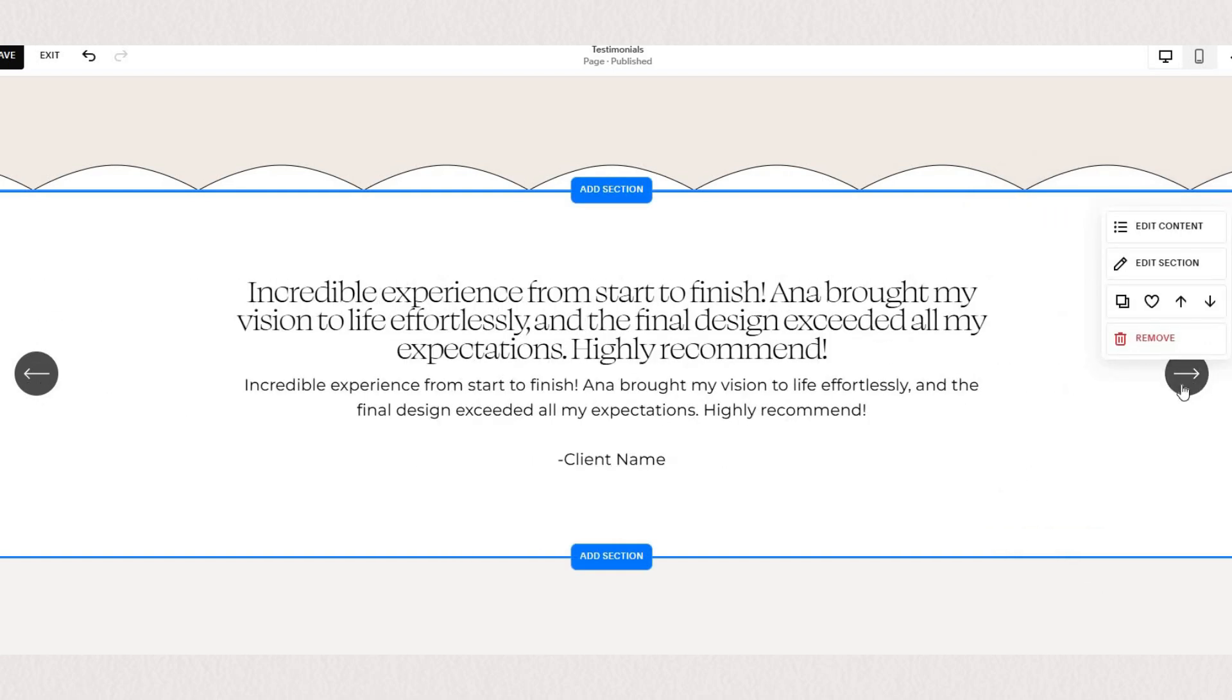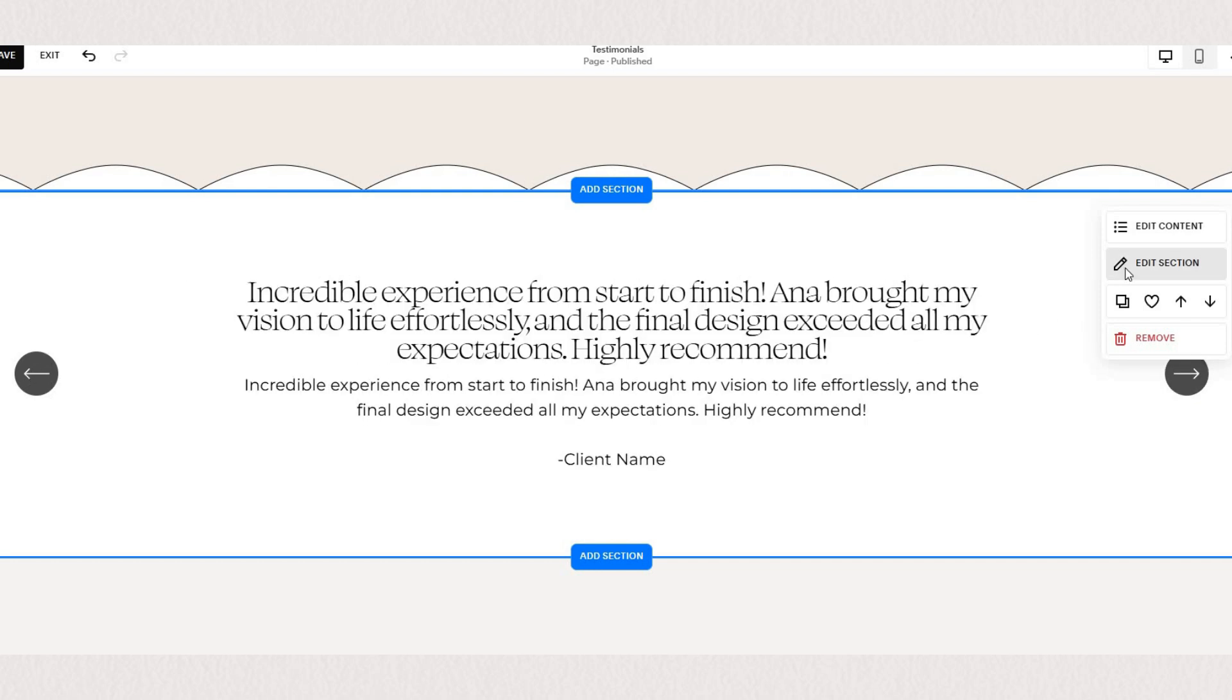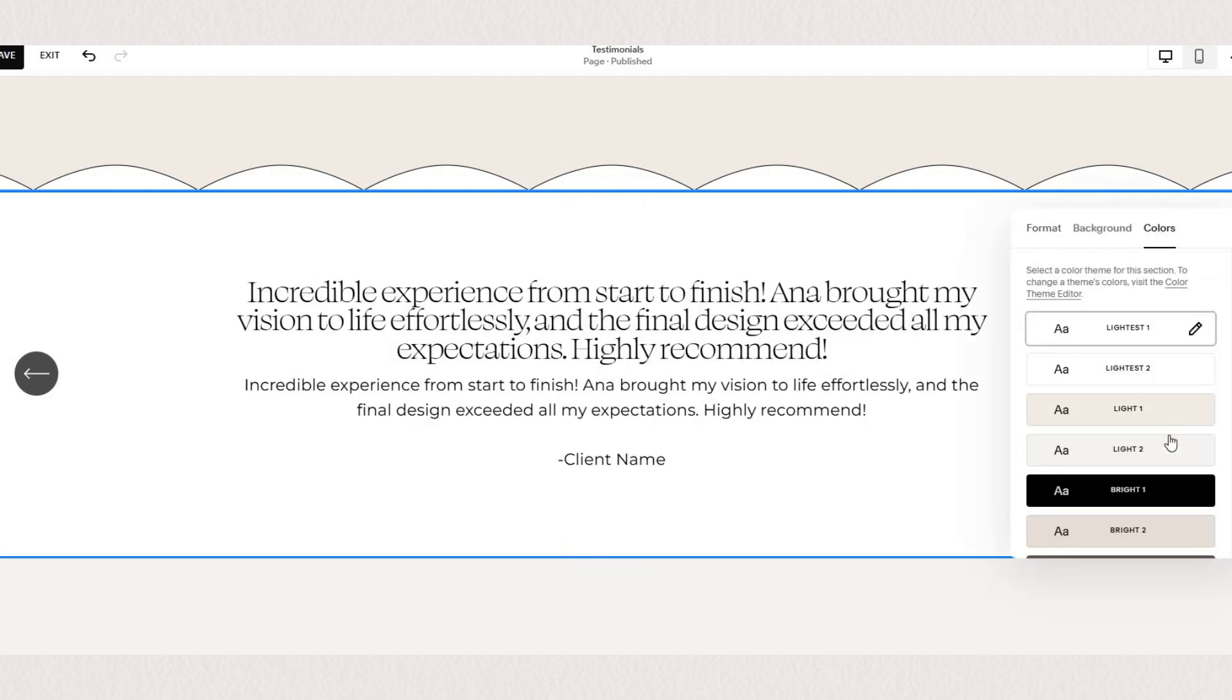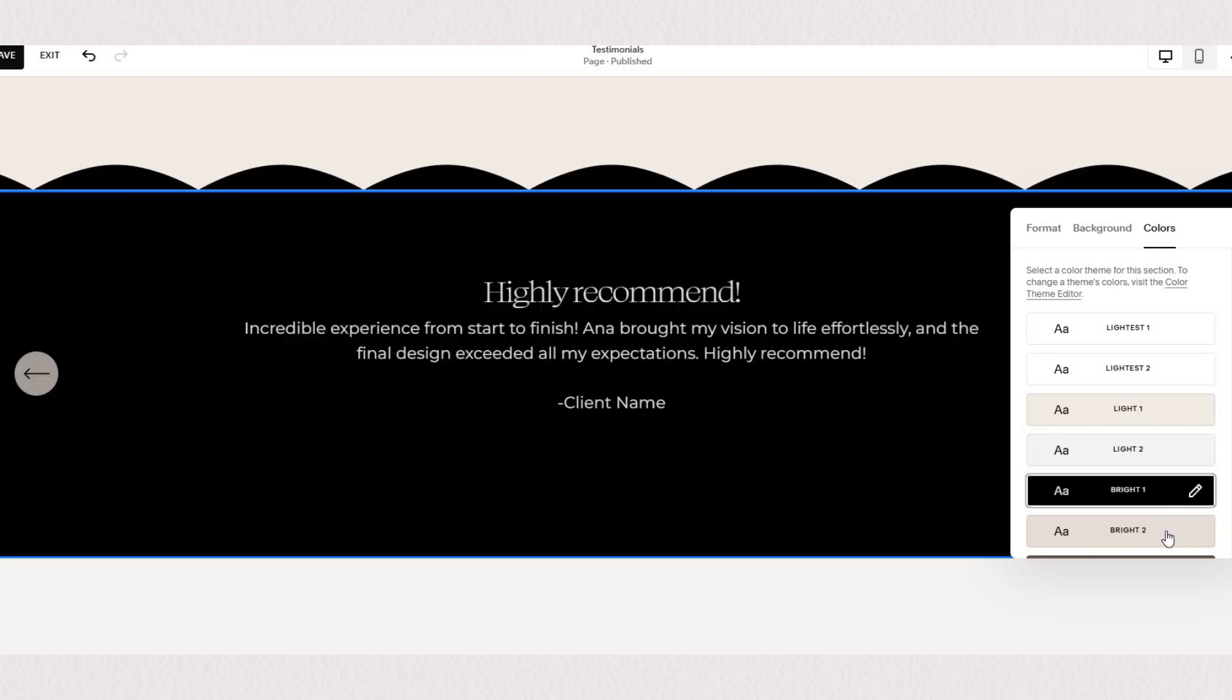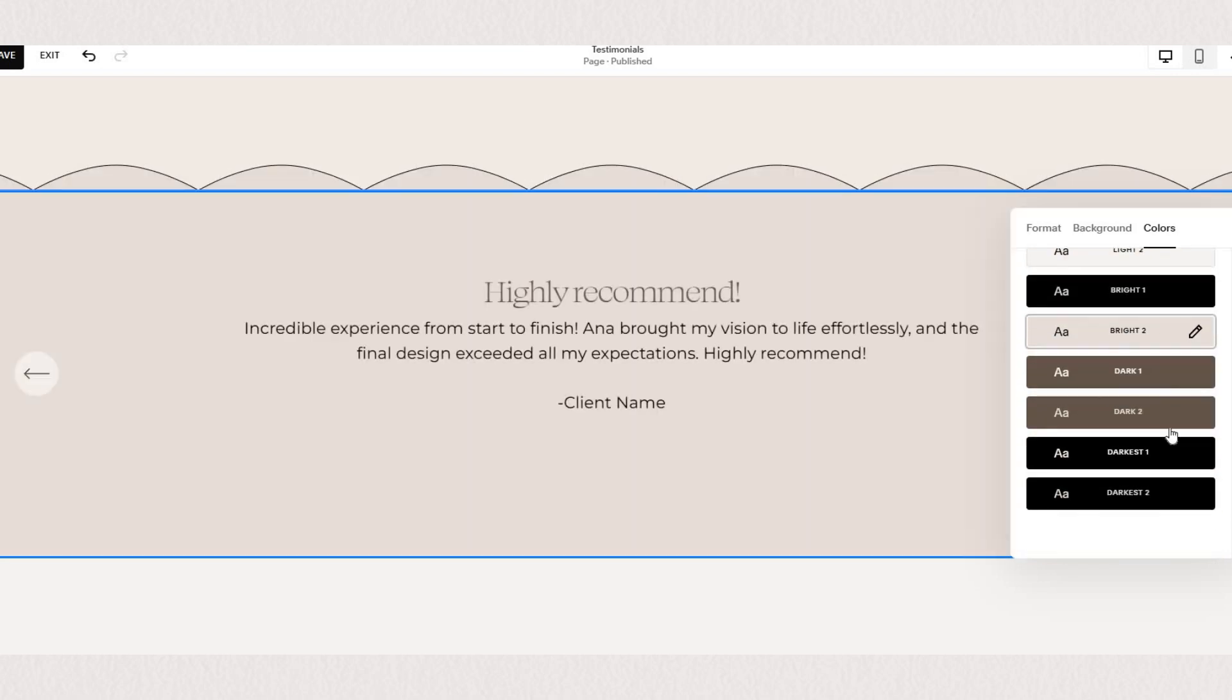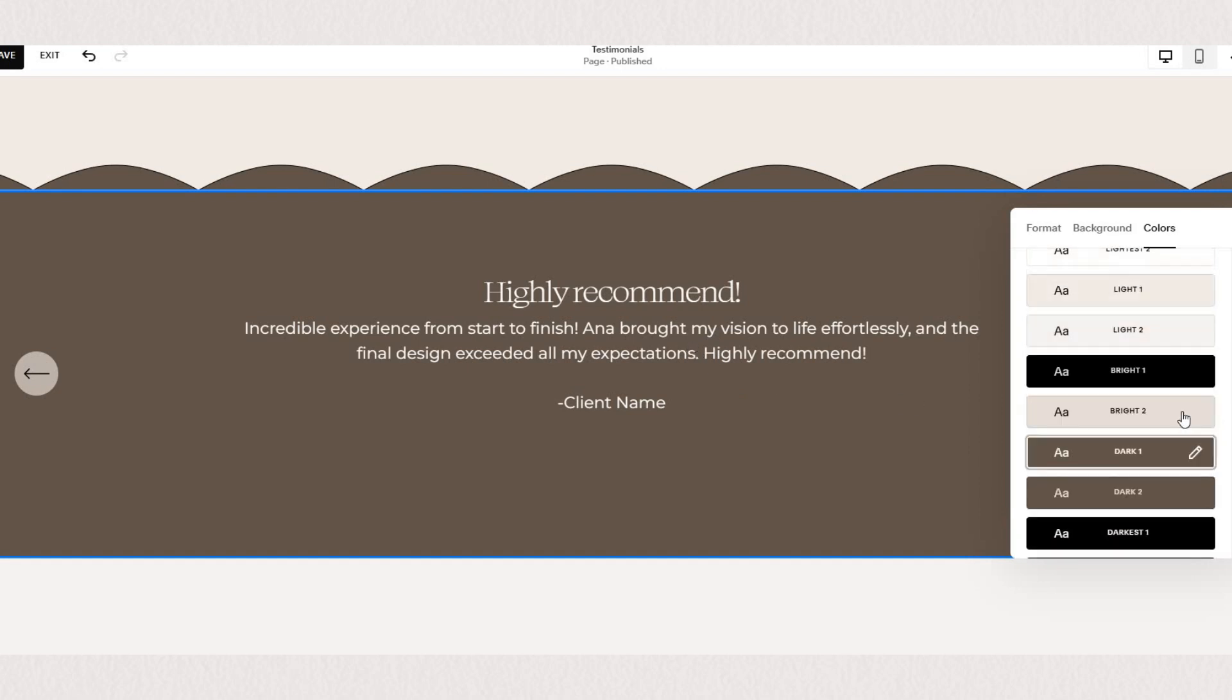To change the colors of your carousels you can use edit section and change the color based on your color themes but if you need further adjusting within your color theme the easiest way is to go under your style settings on the top right corner of your screen.